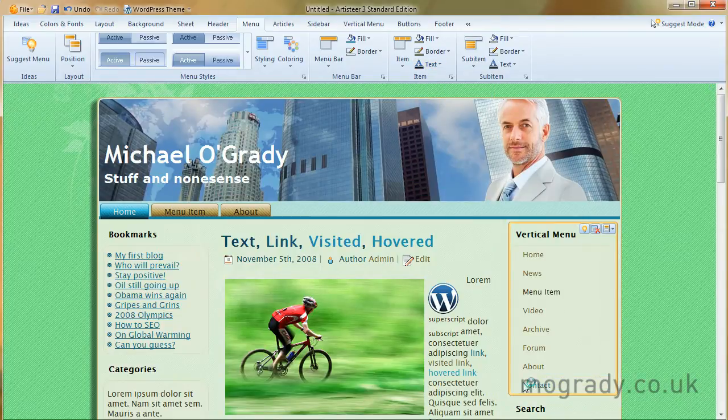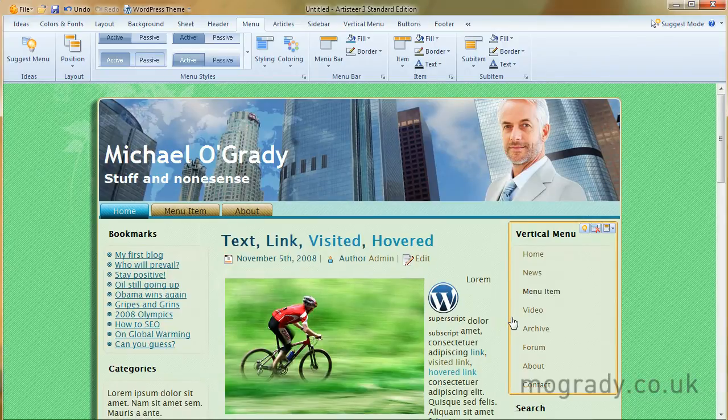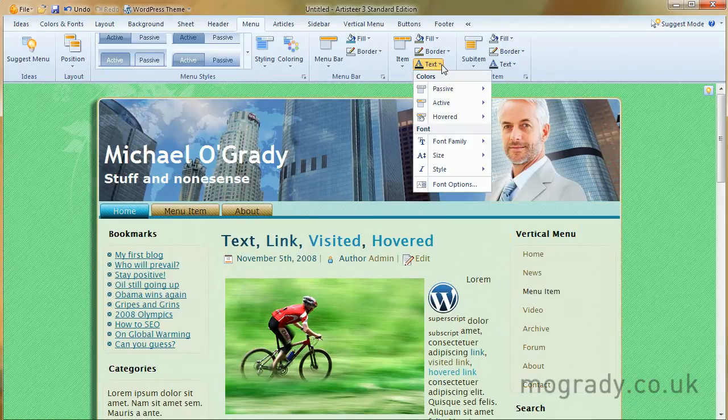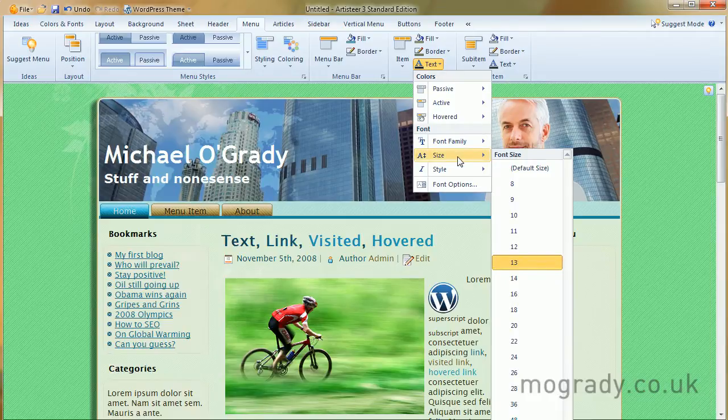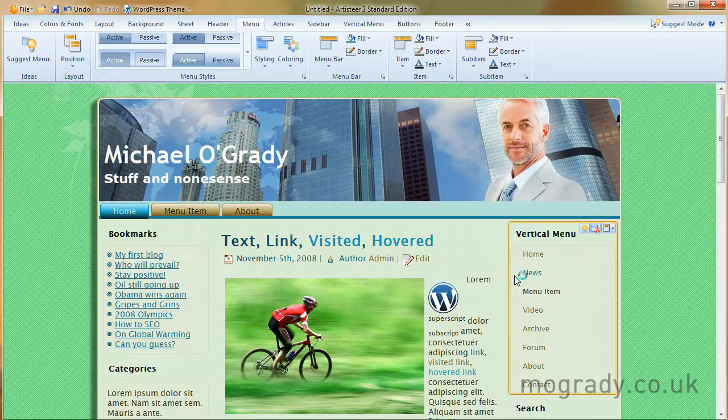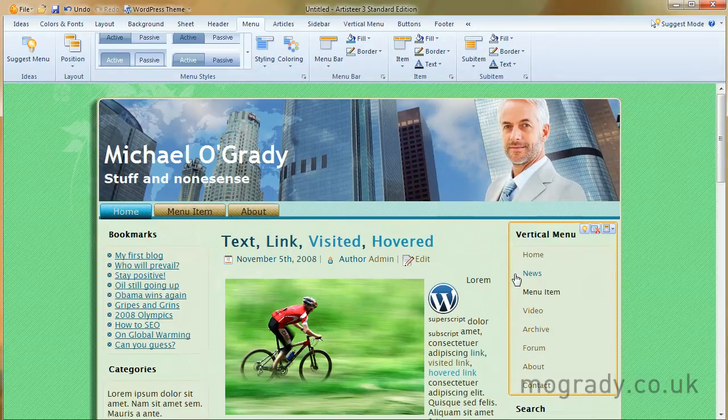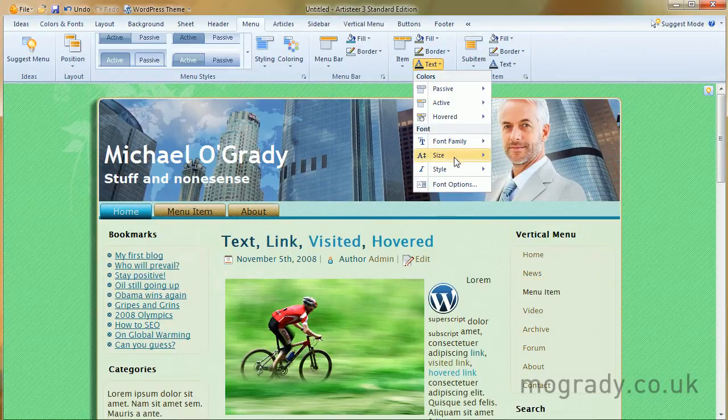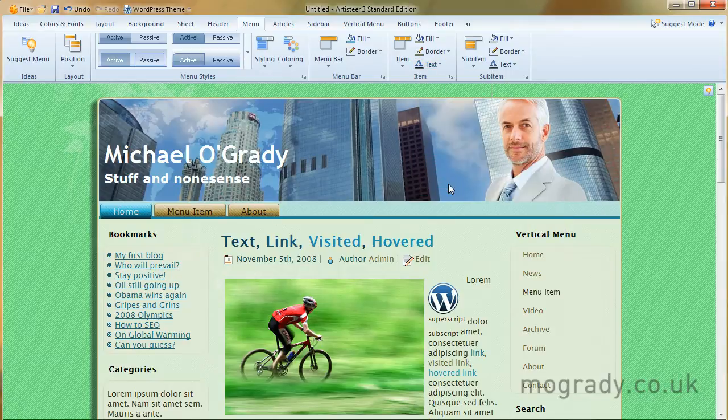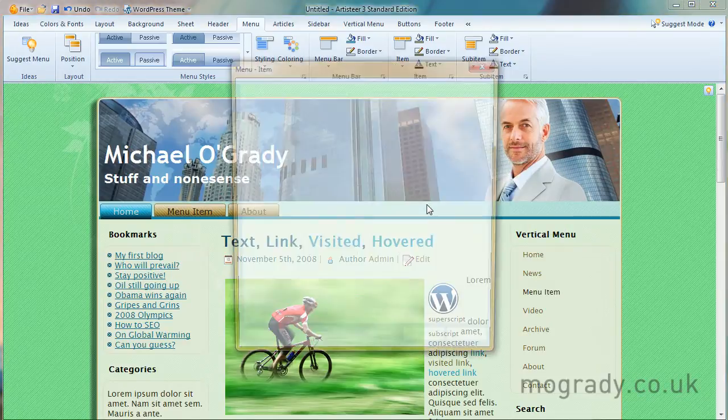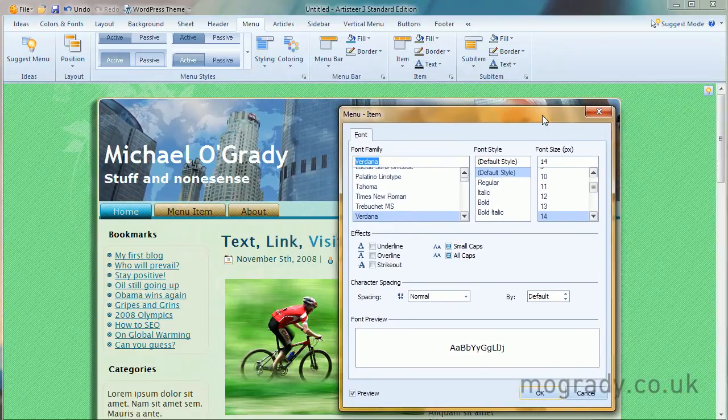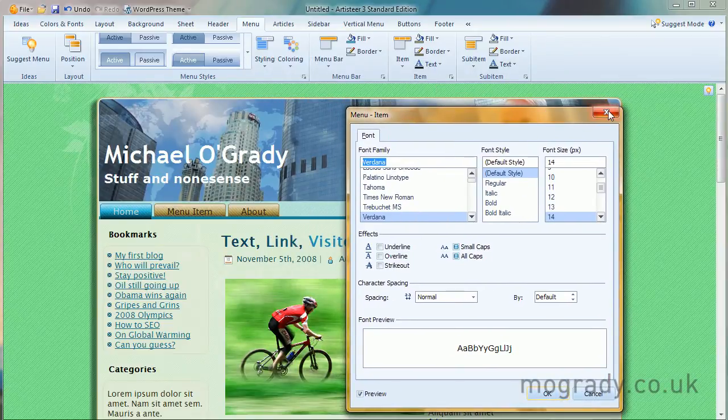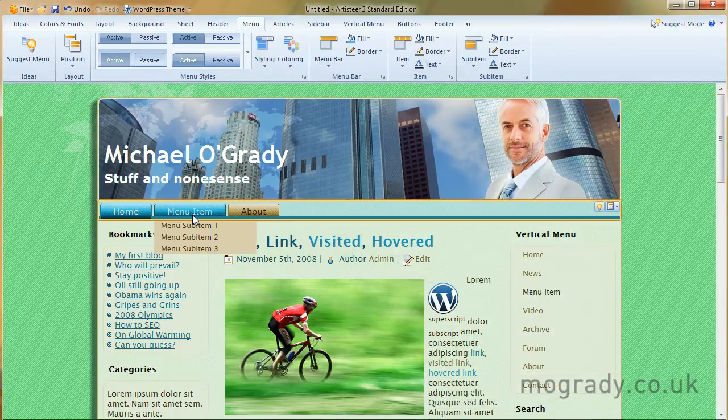It looks like we've got the same font family for all the rollover versions, which we would expect. Size. Let's make those a little larger, 14. Anything else? Style. And then our usual font options, which are familiar to most Windows users.